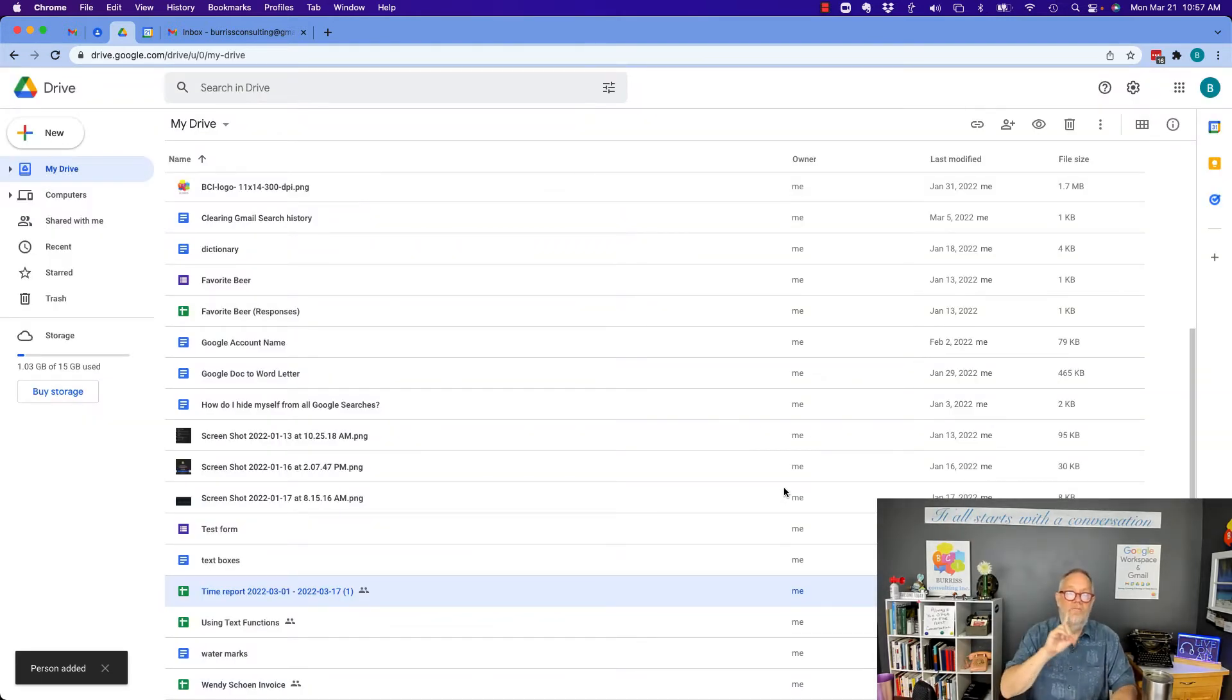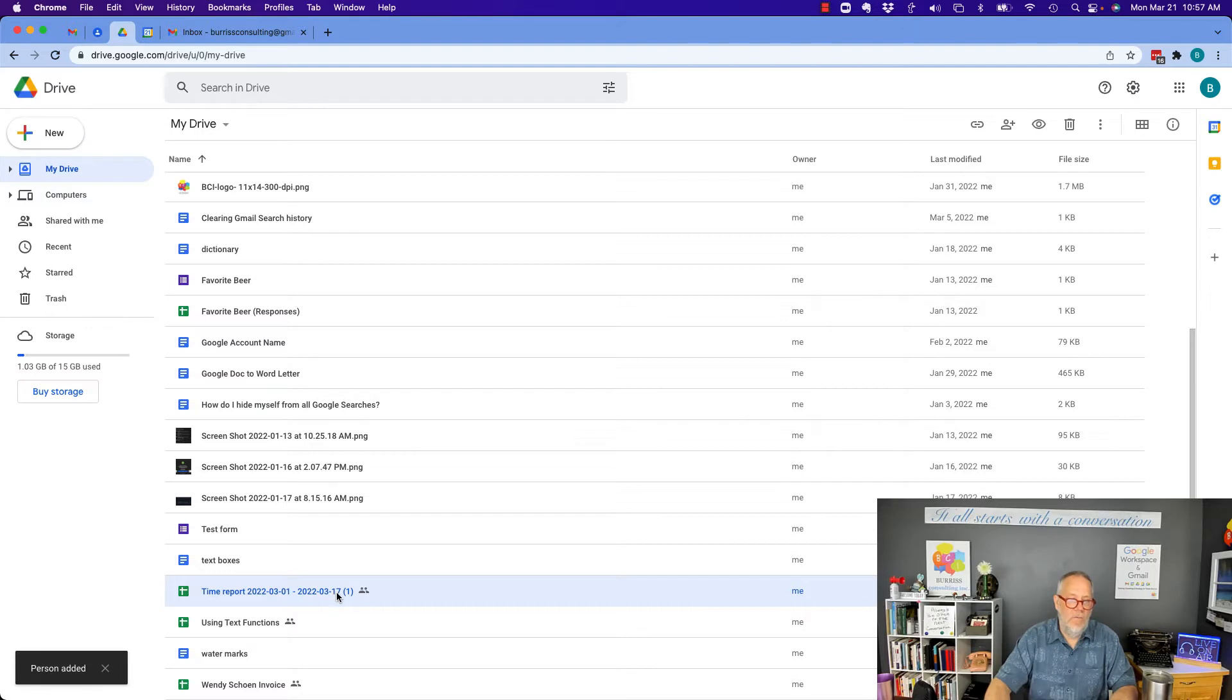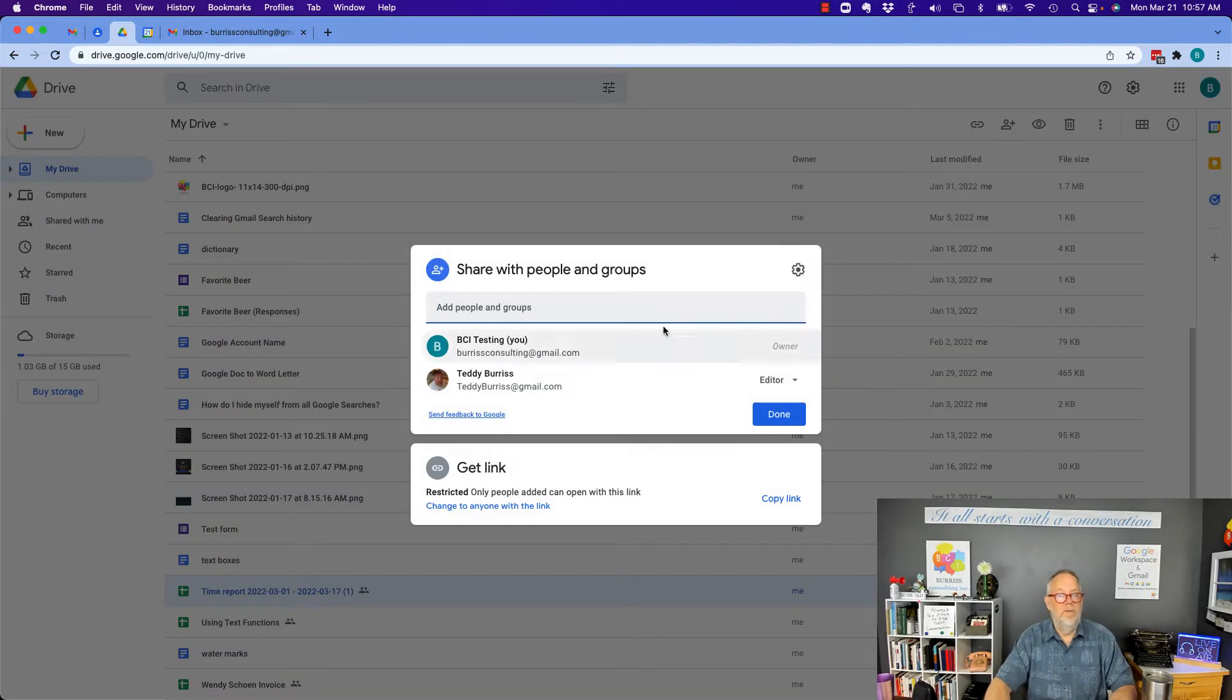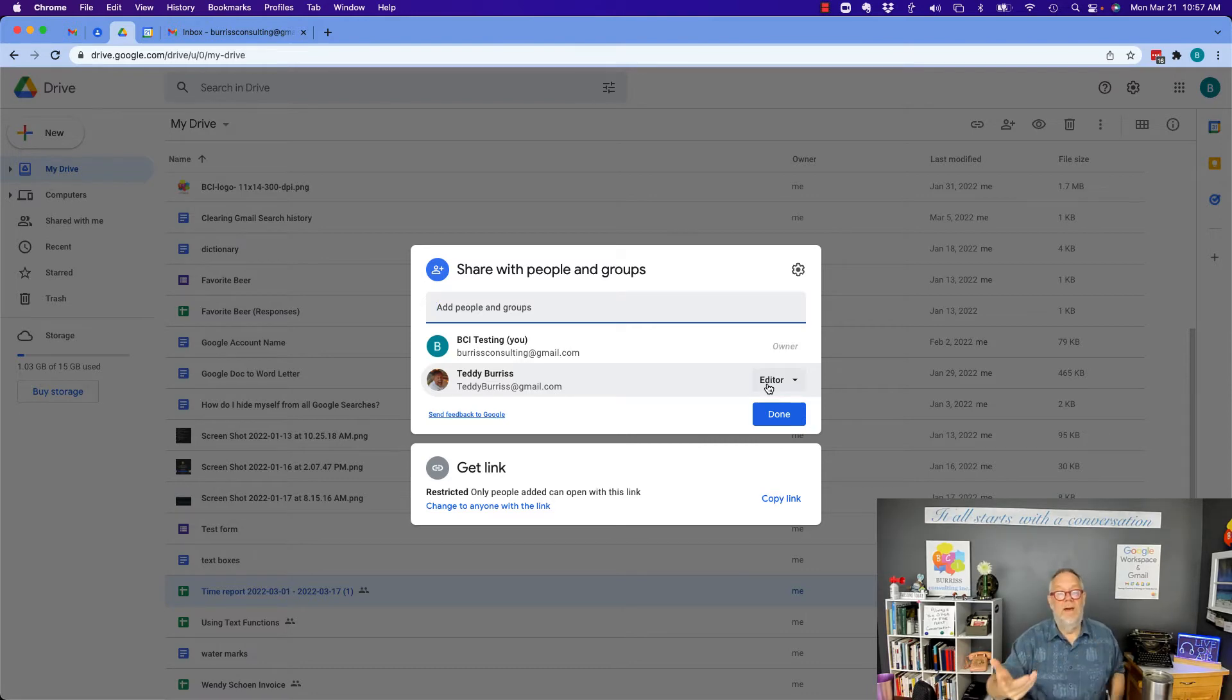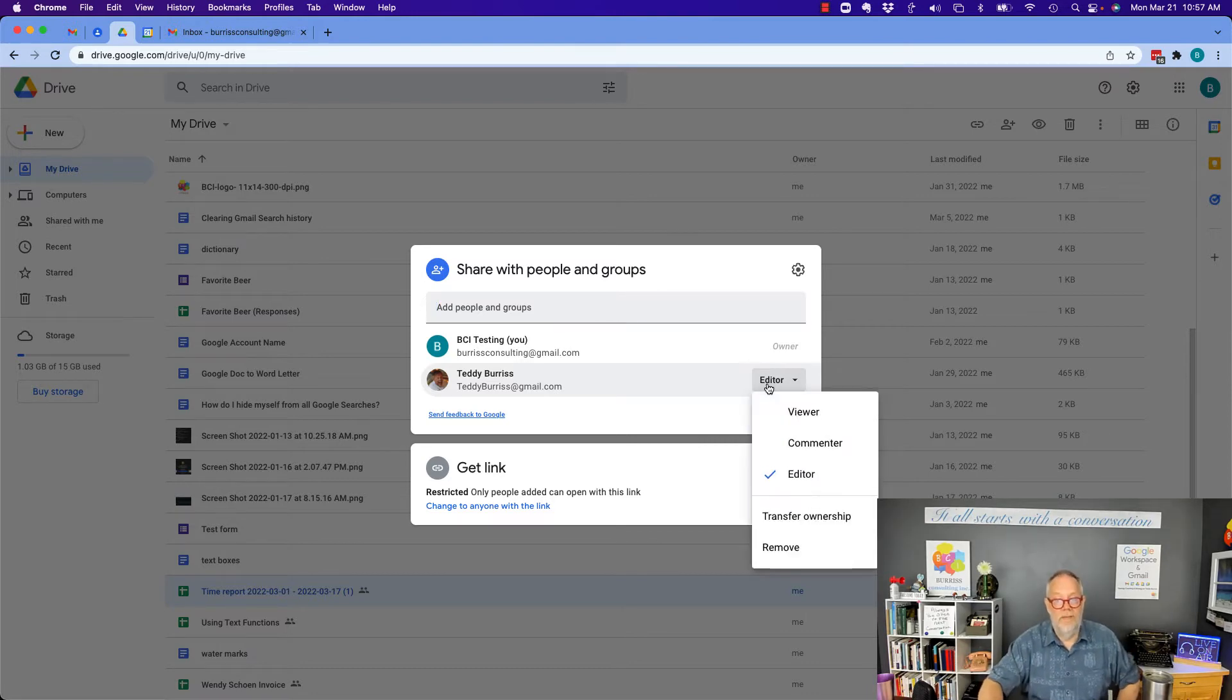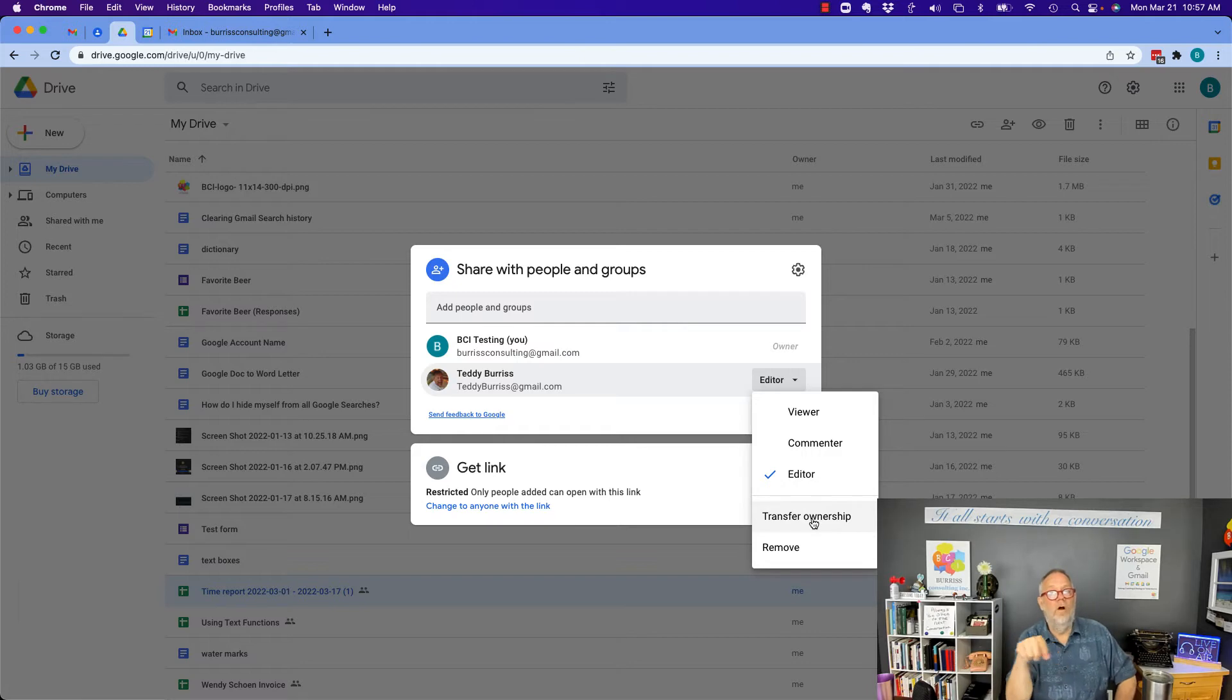Now, I have one more tactic that I can do. I can go back to sharing on that file. I'll hit share. Now, once I've shared it with him, it still belongs to me, but I've given him access to it. But look, I have one more step, and that is transfer ownership.